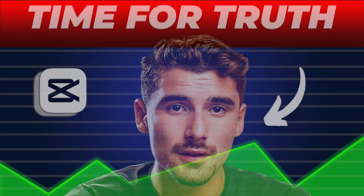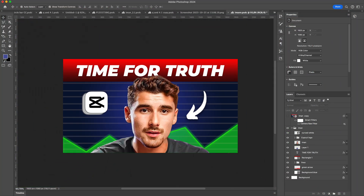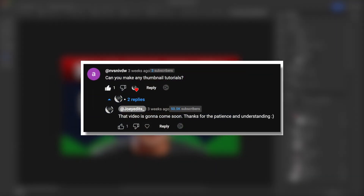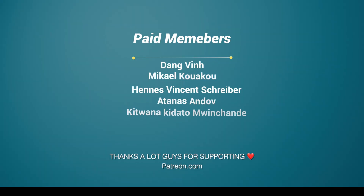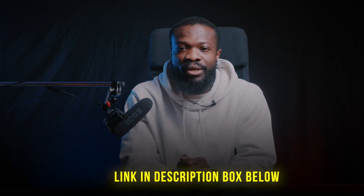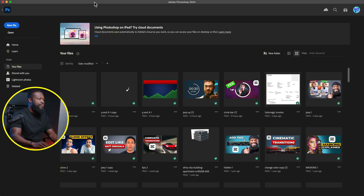In today's video I'll be showing you guys how to create this very thumbnail — it's been one of the most asked questions on this channel. Today's video is sponsored by my homies on Patreon. Thanks so much guys for supporting this dream. If you want to be part of my Patreon, you can check the link down below.